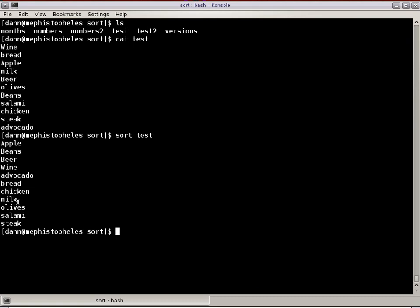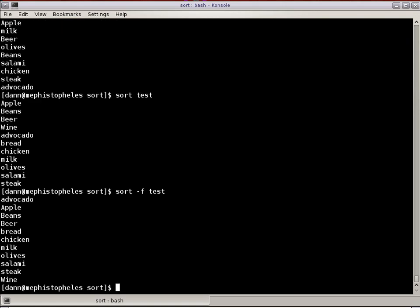There's different options that you can throw in here to manipulate that. For one, it's case insensitivity. That is SORT -F, and you'll notice now it's a fully alphabetical list, ignoring case sensitivity, starting with avocado, and then capital A apple, capital B beans, capital B beer, capital R lowercase bread. It's ignoring case sensitivity right now.